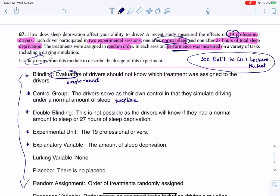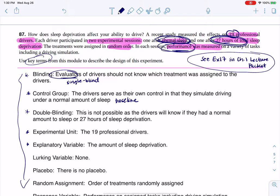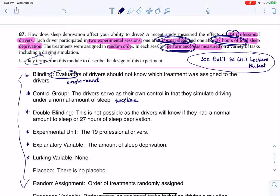In terms of explanatory variables, for these drivers I'm keeping track of whether or not they had the normal amount of sleep or the sleep deprivation, and that is going to explain their performance. For lurking variables, I'm going to say none, because I'm going to assume you're doing this at the same time of day and using the same metrics to gauge their performance each session. If you come up with a lurking variable, let me know.